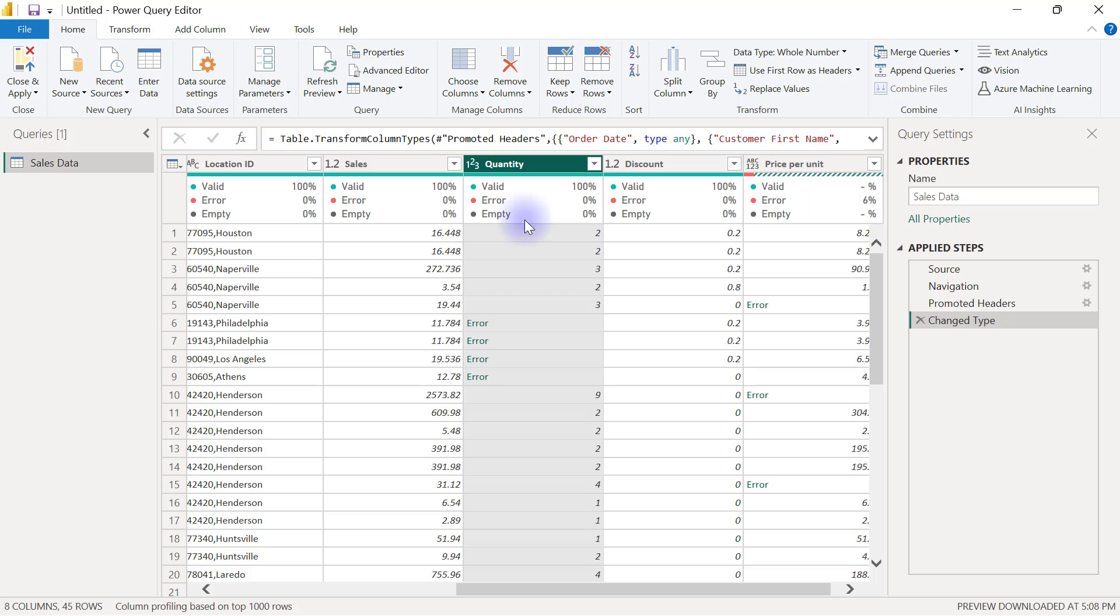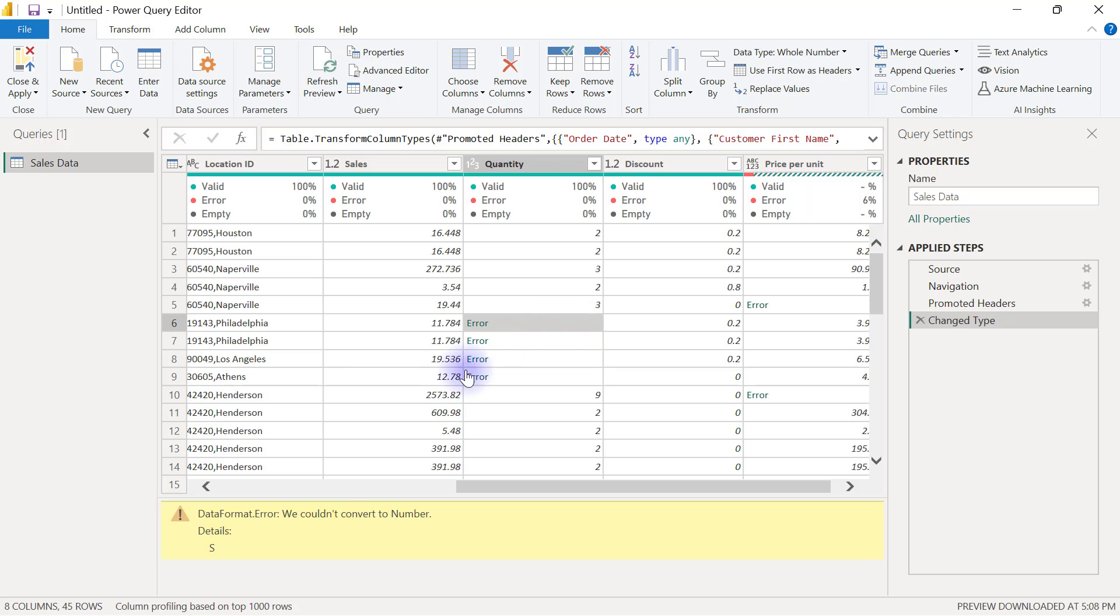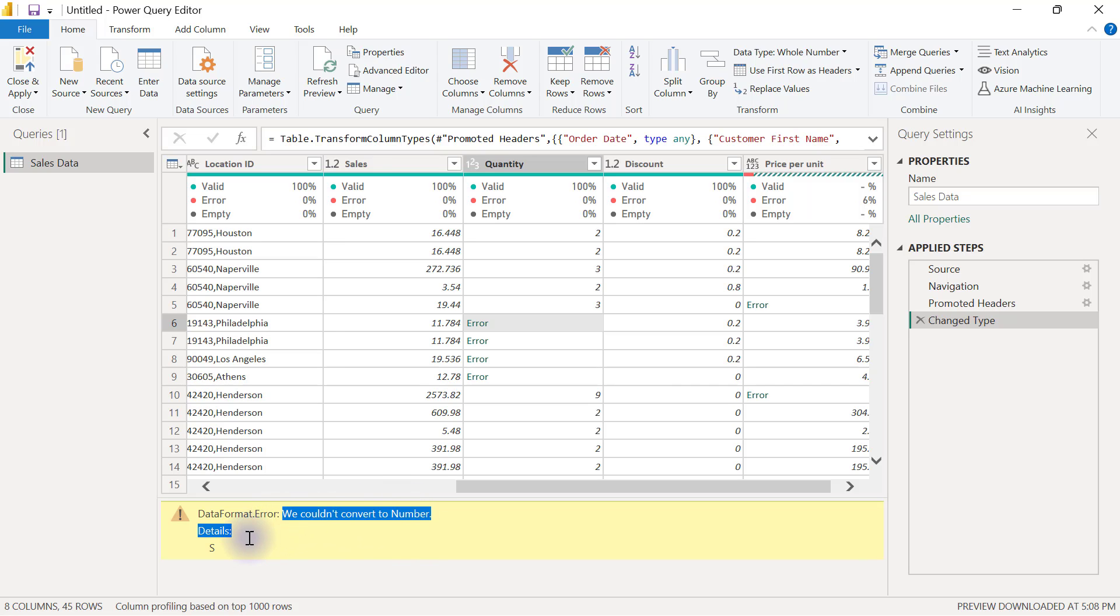If I click in the cell for one of the errors, it will also give me that error detail: data format error, we couldn't convert to number. The detail of what could not be converted to number is that letter S. Of course, if you're going to treat something like this, that is a data format error when you have a character that is meant to be a number.